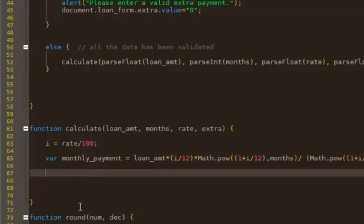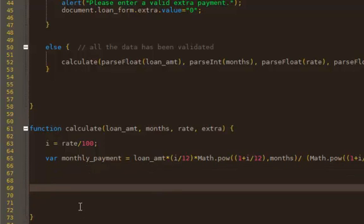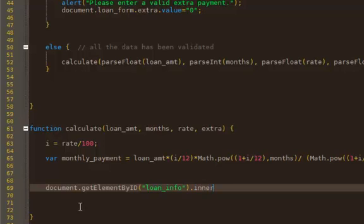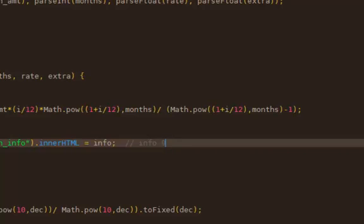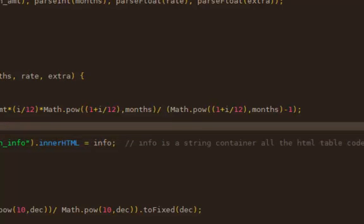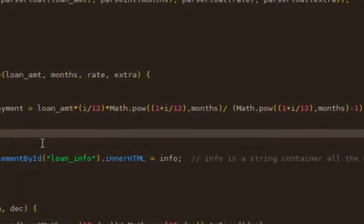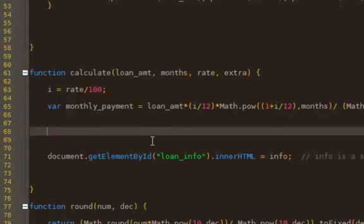So what I'm going to do is document.getElementById, let's see, info no, what was it? It was, sorry, loaninfo dot innerHTML and that's going to equal, spelled ID wrong, there we go, and that's going to equal what I'm going to call info. Now this info is a string containing all the HTML table code. Alright, so I'm going to do that right up here and since we're running out of time I'm probably just going to have to make a separate video for this. So I will be right back.